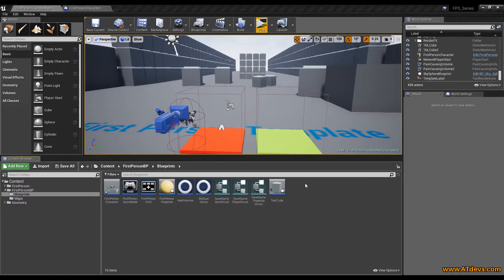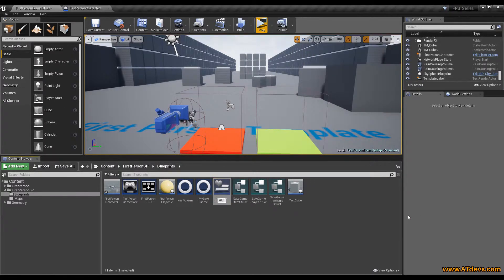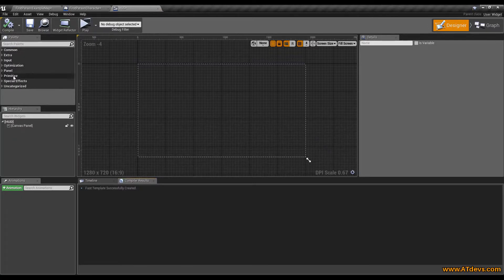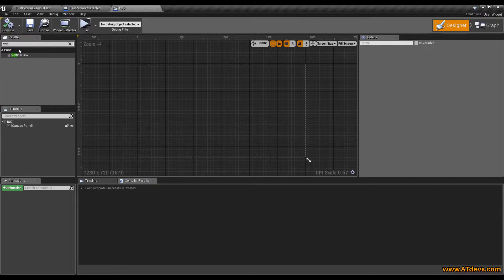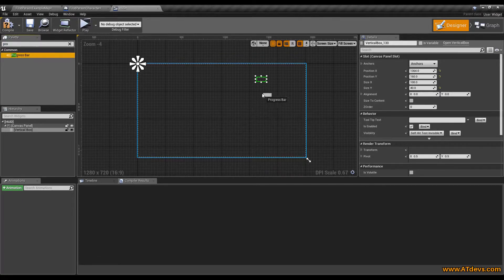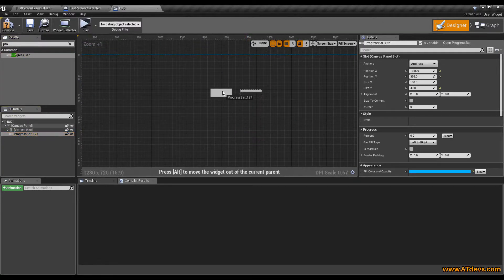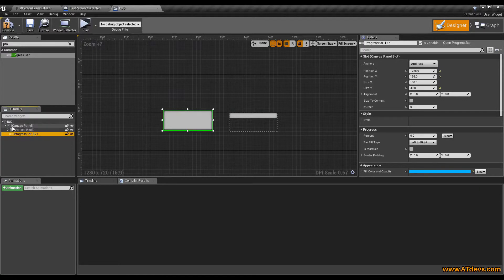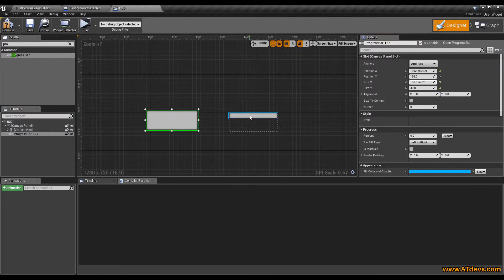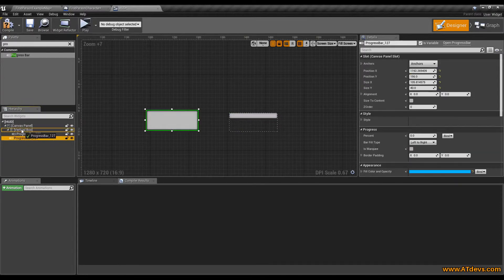Now we want to show these values in our user interface. Select the user interface inside the content browser, go to widget blueprint, and call it something like HUD, then open it up. On the top left you have widgets you can work with — I just type vertical box, drag it somewhere on the screen. I also want a progress bar, so drop one on the screen and one inside your vertical box. There is an important difference: the progress bar that is a direct child of the canvas panel shows position and size settings, while the one inside the vertical box shows different settings because the settings depend on the parent.